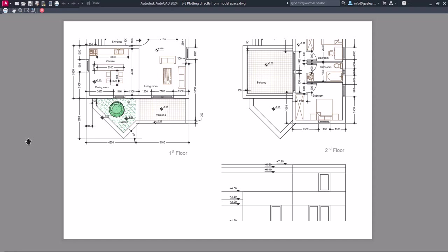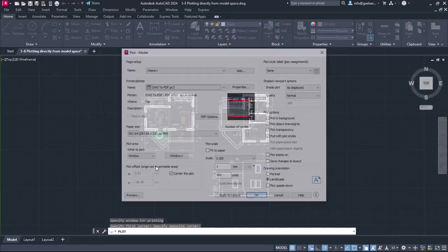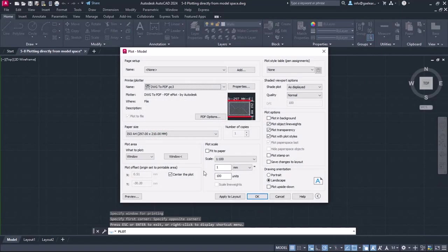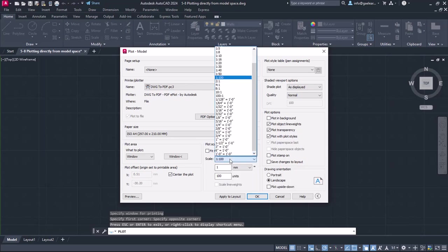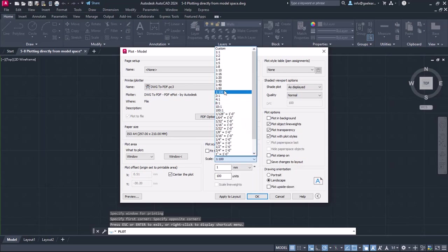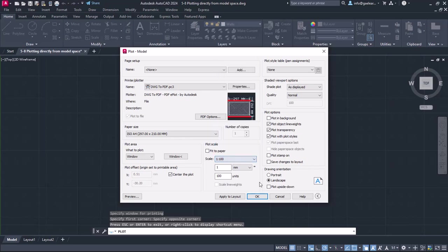I will close the preview, and in this example, I will change the scale to 1 to 150. However, this option is not available in the list. In this case, I will use the fields under the list to specify the scale manually.